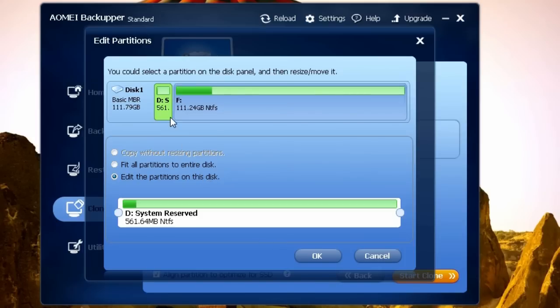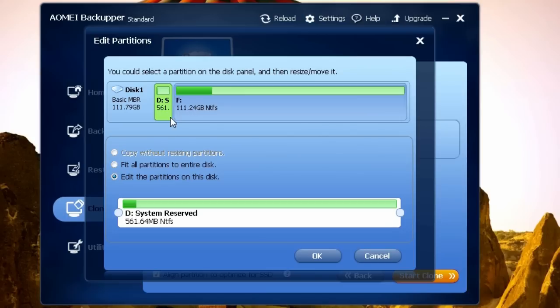As you can see, there's this small partition called System Reserved. It's a hidden partition that is used by Windows. Because our SSD is smaller than the hard drive, not the other way around, for some reason that small partition is bigger than it should be.